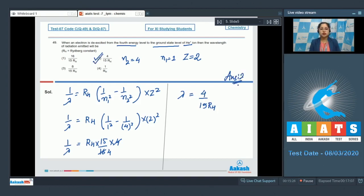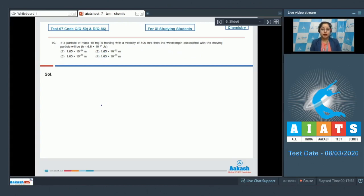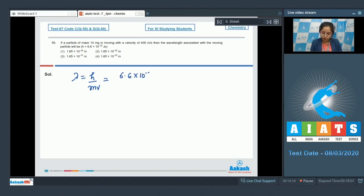Question 50: A particle of mass 10 milligrams is moving with a velocity of 400 meters per second. Find the de Broglie wavelength associated with the particle, given Planck's constant h = 6.6 × 10⁻³⁴ joule·second. The formula is λ = h/(mv).